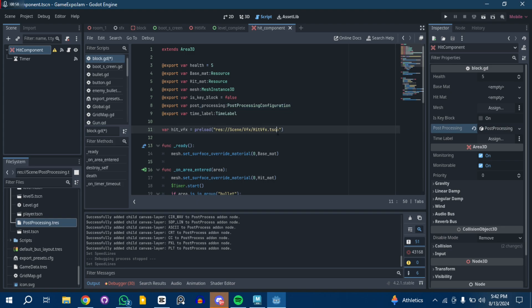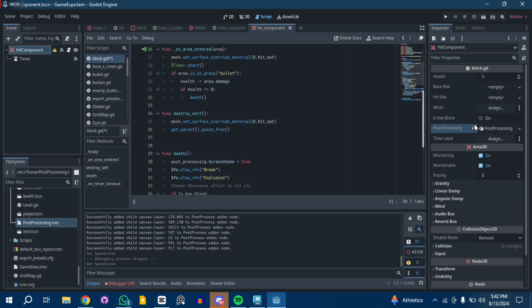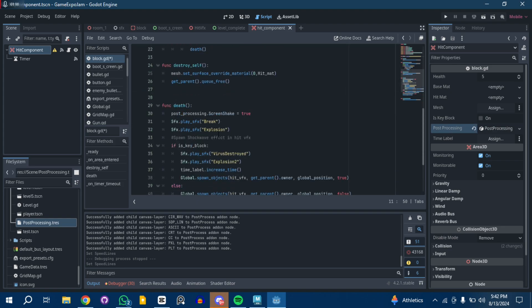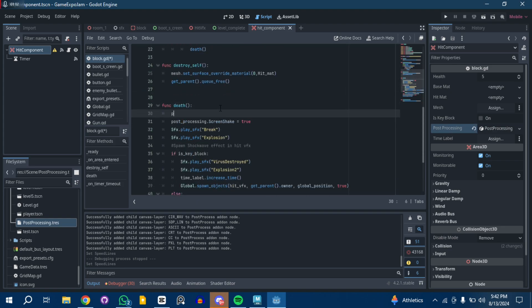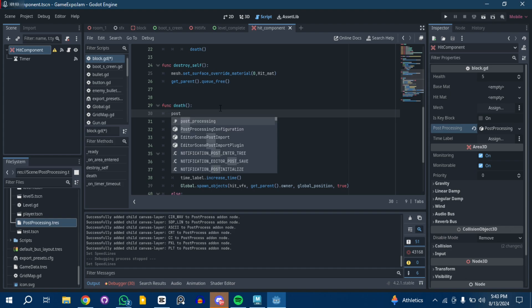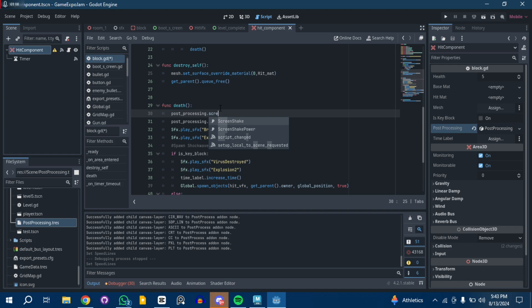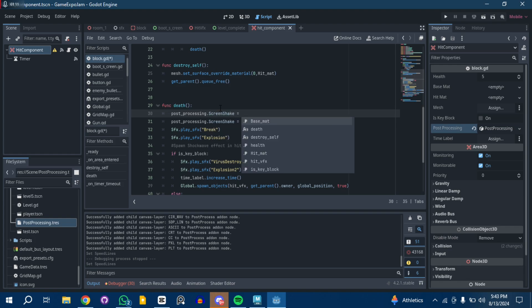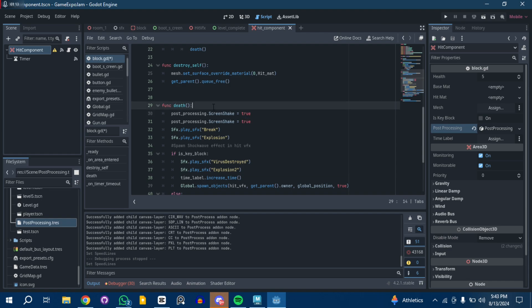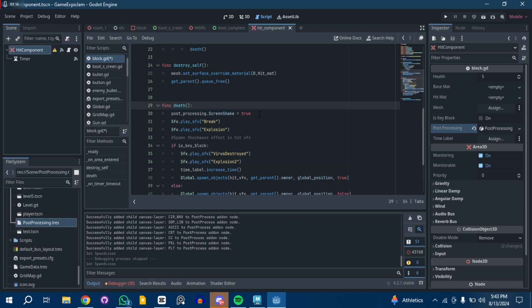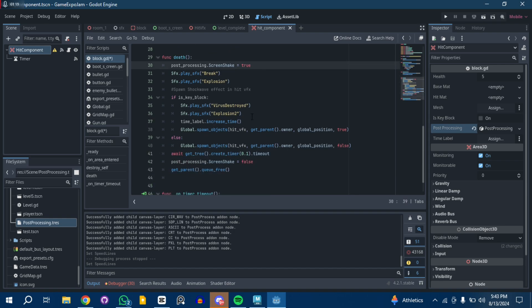Just to let you know, I'm exporting it as a variable here and I've already assigned it. Post-processing dot screen shake, you can see. That's how easy it is. Just call it out and use the properties in code.